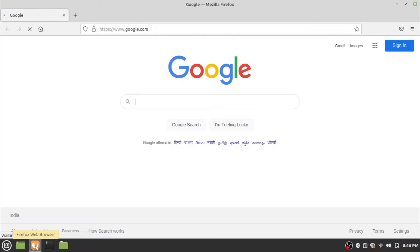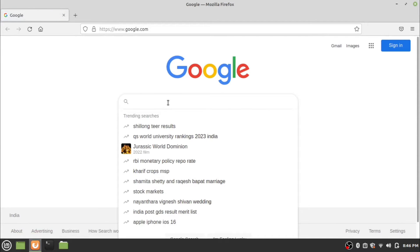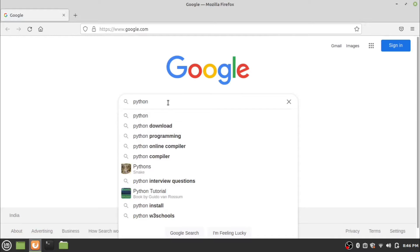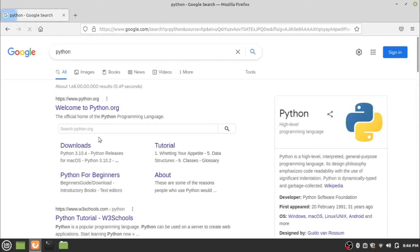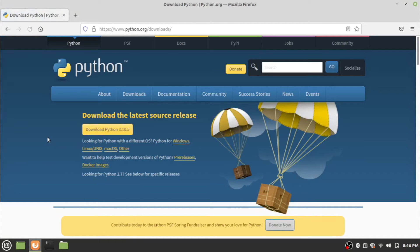First of all, open the web browser and search for Python in your preferred search engine. Go to the python.org download link. Click on the download button and wait for the download to complete.